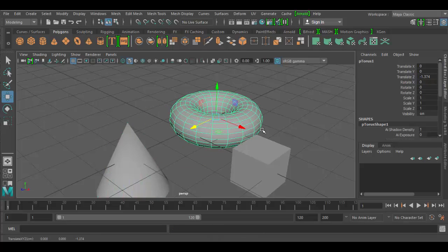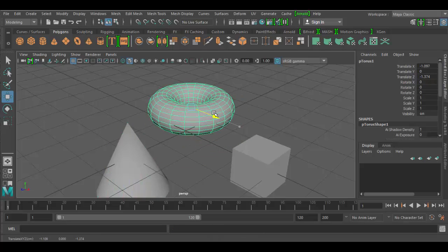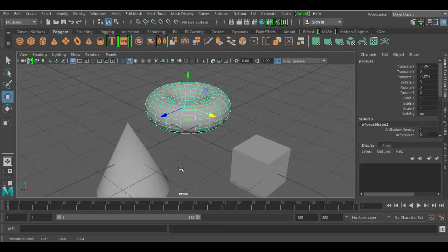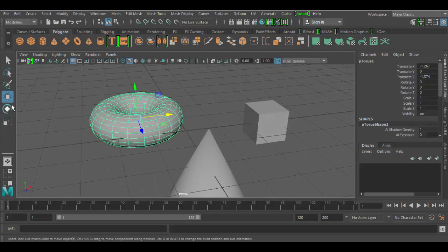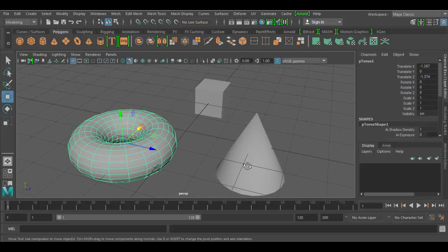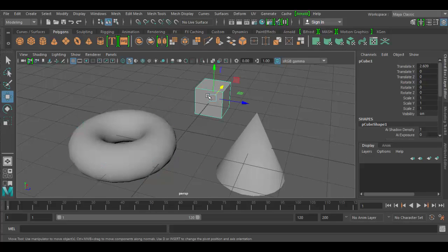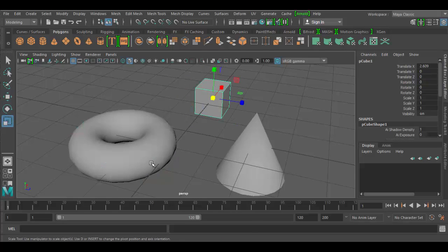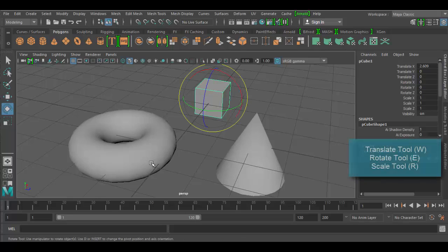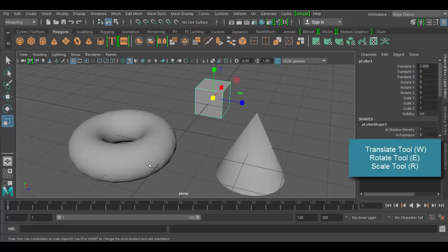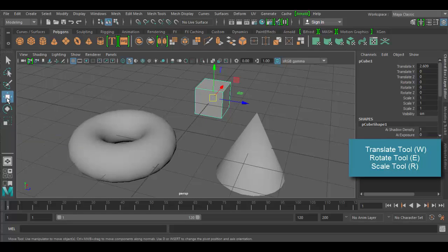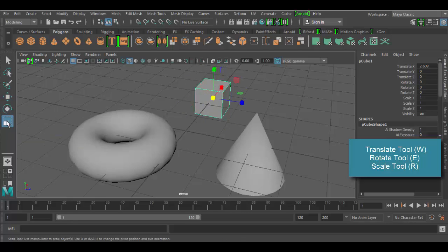You'll notice that I'm clicking on and transforming these tools without clicking any of the tool buttons over here. That's because I'm going by the hotkey, but the hotkeys are W, E, and R for move, rotate, and scale. And they're all located over here on the left, so if you don't like hotkeys, you can always click on each of them to activate them.